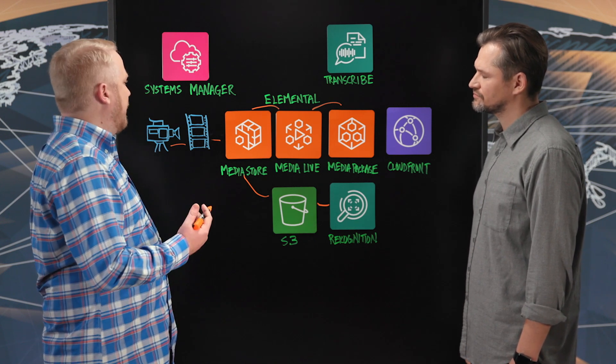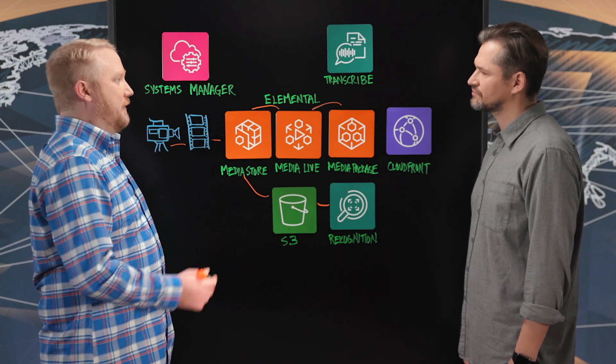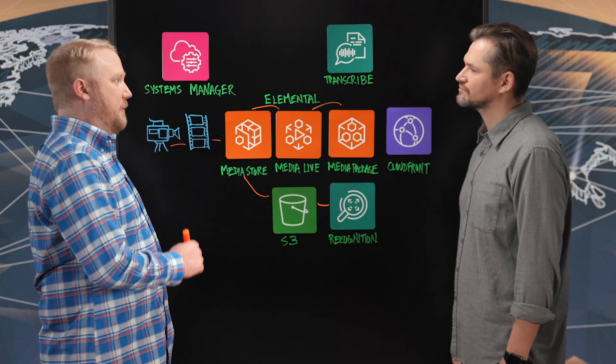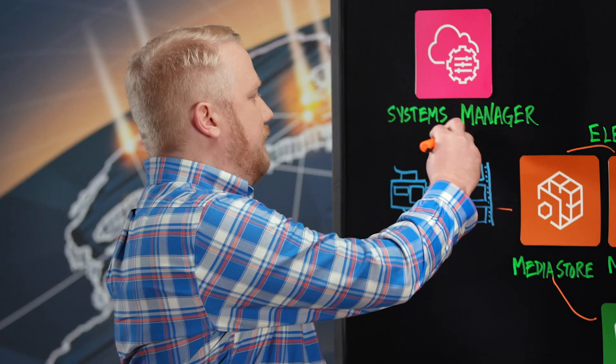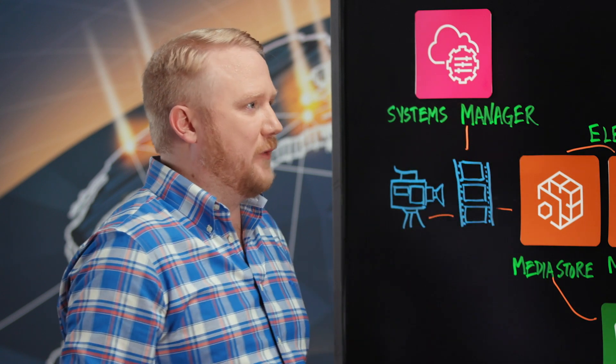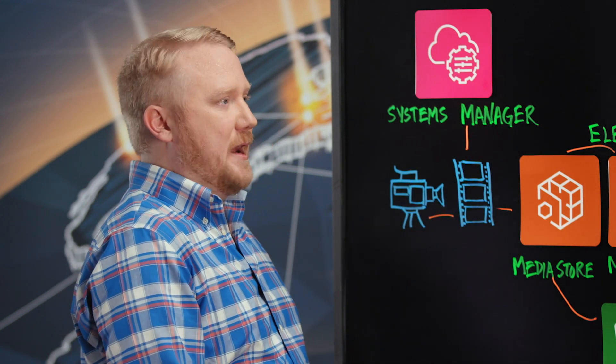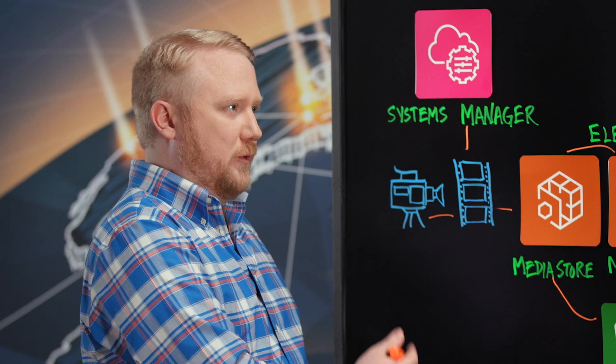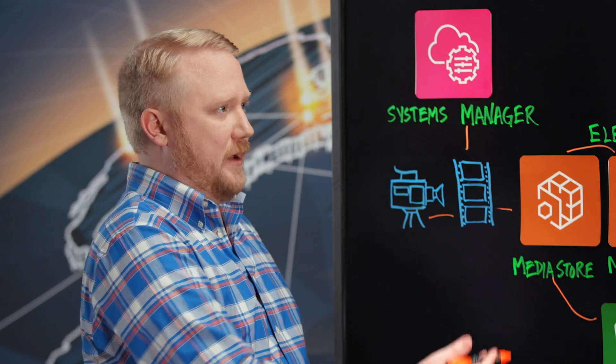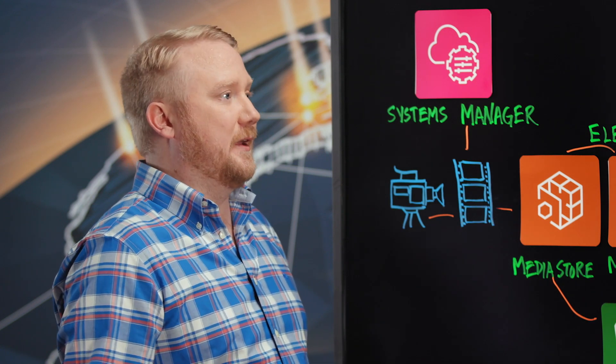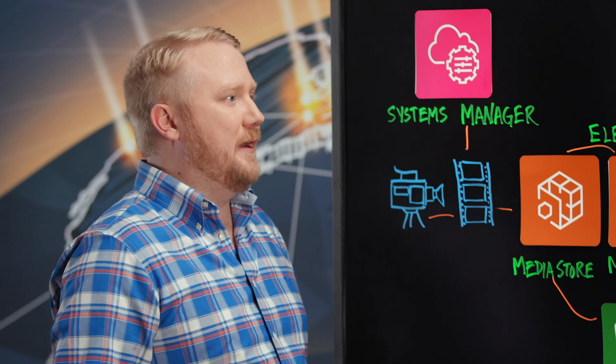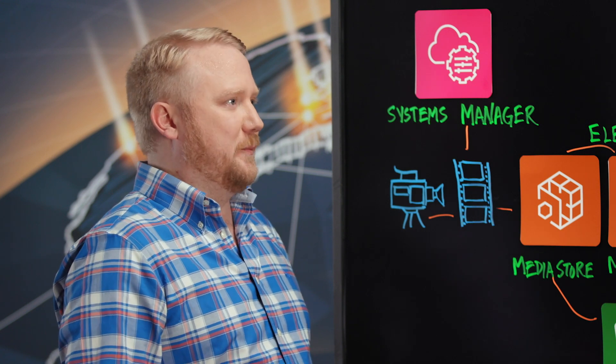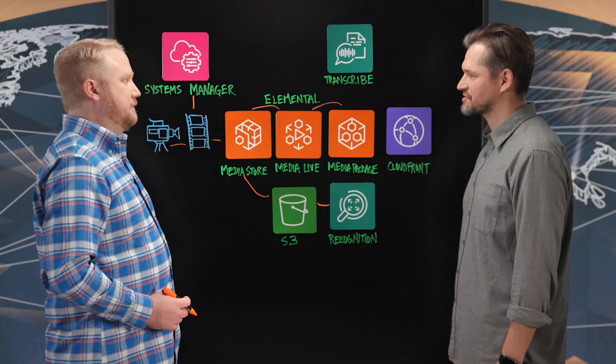We decided to install the Systems Manager service on our on-prem equipment. That just takes random Lambda functions that we make and fires off APIs on our local encoders that controls everything else—puts in ad commercial breaks, changes different cameras. It really just makes this an absolutely amazing package.